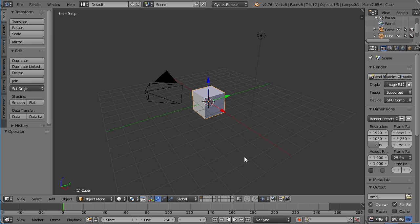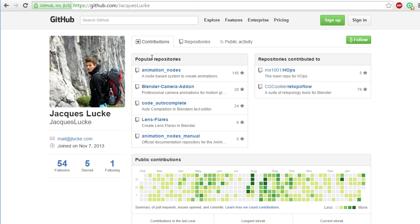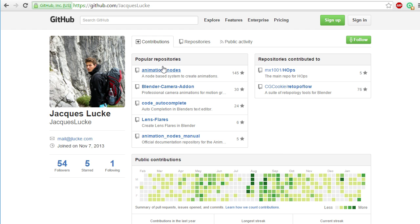Before you can install the nodes, you of course need to download them if you haven't done so already. This is the GitHub page of Jacques Lucke. He's the author of the animation nodes. The link will be provided below this video, or you can also see it up here. It's github.com slash Jacques Lucke.